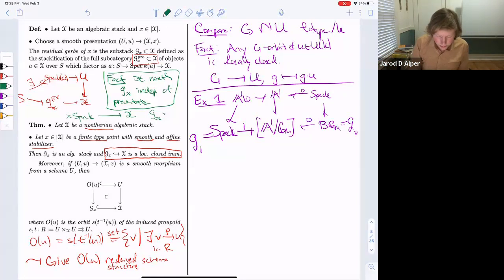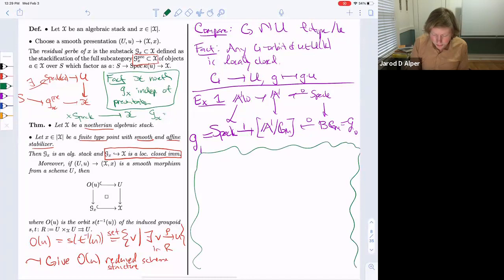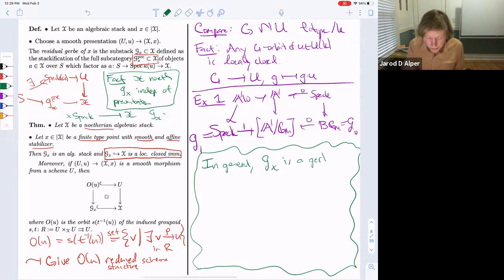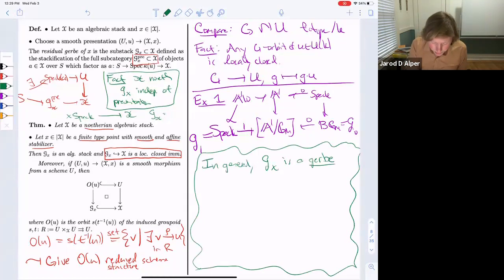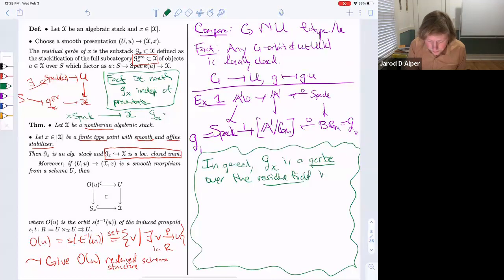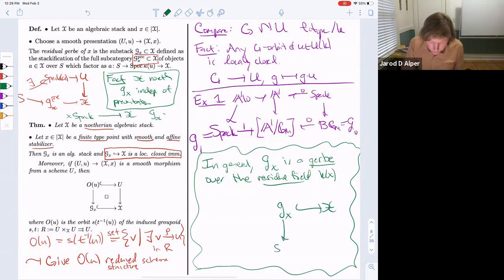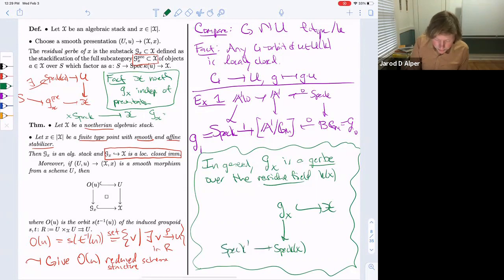Something important to keep in mind — putting this in the cloud as it's not something we'll prove yet — is that in general this residual gerb is a gerb, specifically a gerb over a field defined as the residue field at that point. The picture is: you have your algebraic stack and a locally closed inclusion, which is a gerb over a field. It might not be trivial, but after a suitable extension it becomes trivial — isomorphic to the classifying stack of the stabilizer group at a point x'.